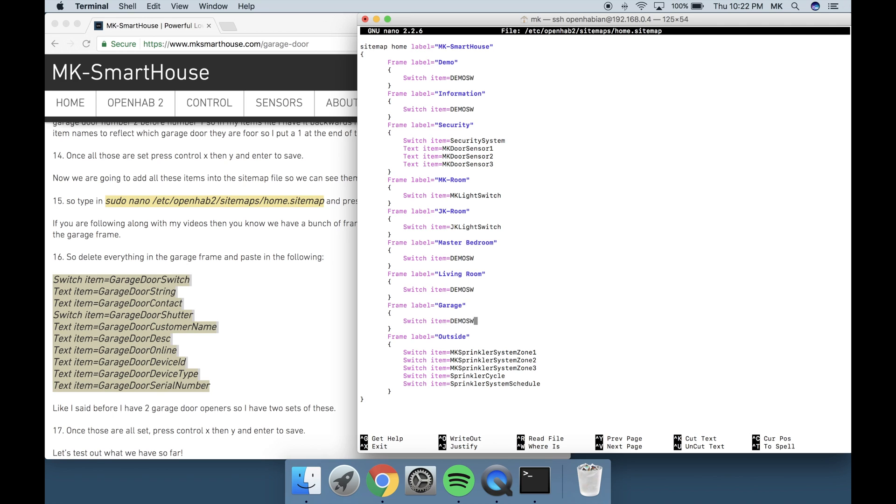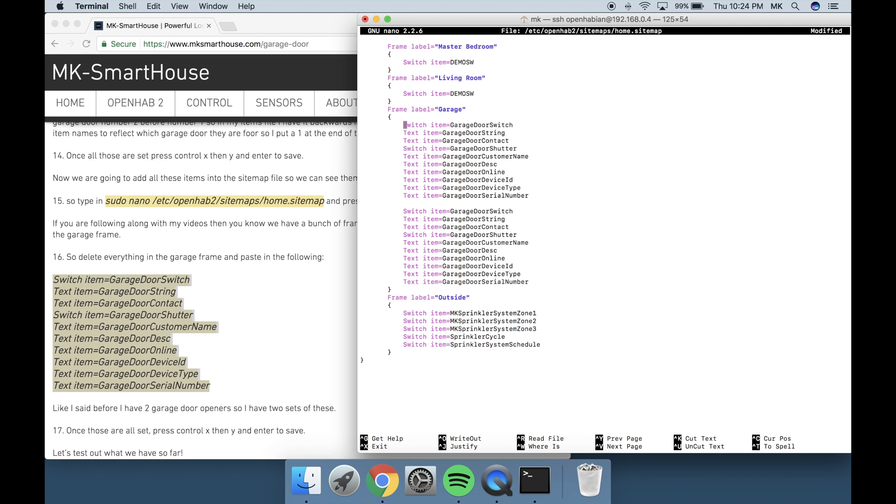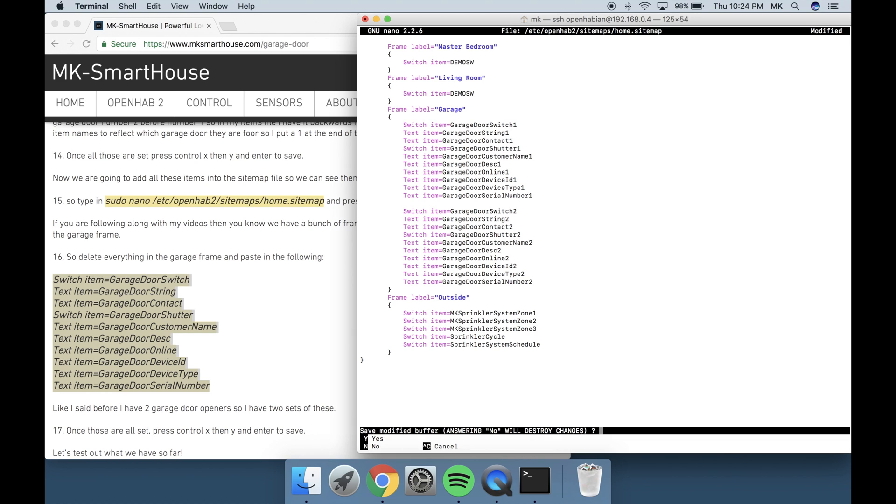So delete everything in the garage frame and paste in the following. Like I said before I have 2 garage door openers so I have 2 sets of these. Once those are all set press Ctrl-X then Y and Enter to save.